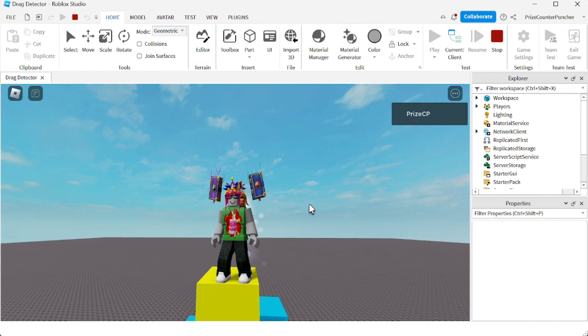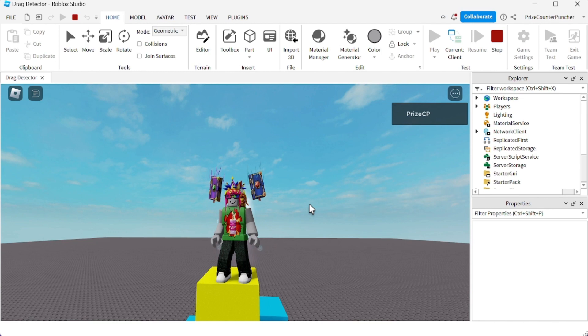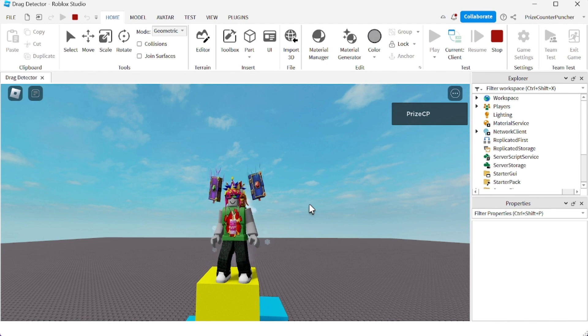But hopefully very soon it's going to be available, and it's going to make it an incredible feature that you can use inside your game. Because now players can drag parts and throw parts around and do all kinds of fun stuff inside your games.